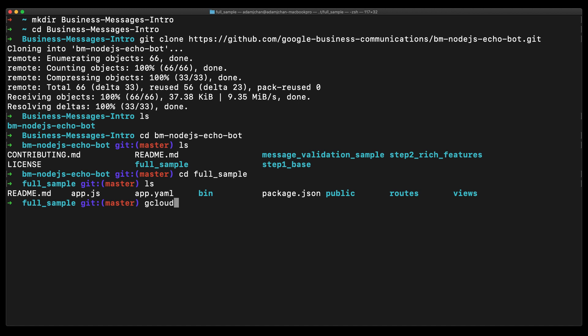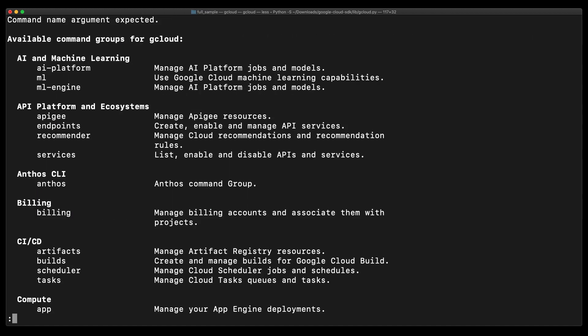gcloud is a binary that lets us communicate with GCP and deploy applications right here from our command line. You can check if you have gcloud installed just by issuing the command gcloud in the terminal. This should be your expected output.